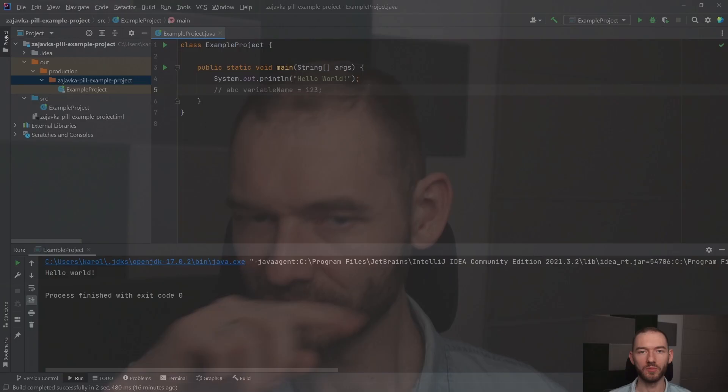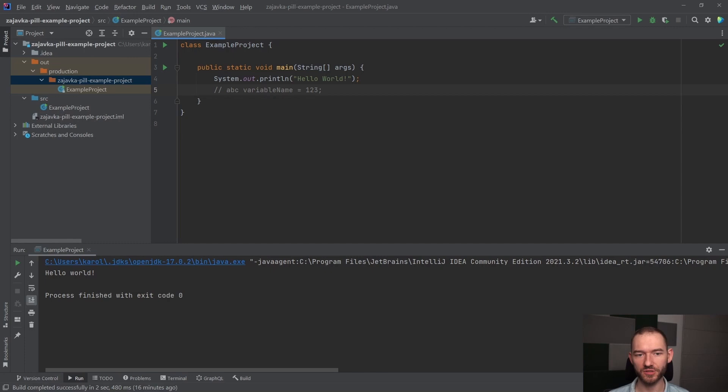Możesz zwrócić uwagę, że ja zacząłem tą linijkę od dwóch slaszy. Slash to jest w Javie komentarz, czyli taki fragment, który jest ignorowany. To znaczy my tutaj możemy sobie napisać, co mi się podoba.